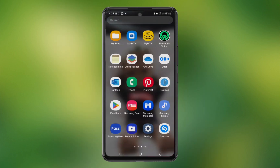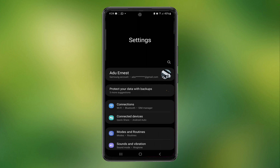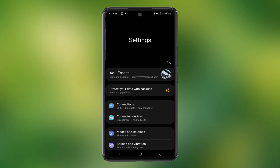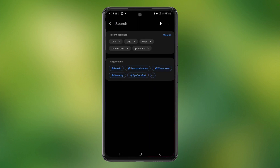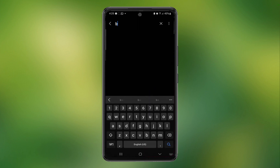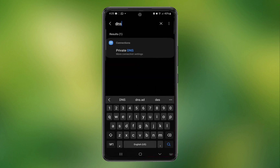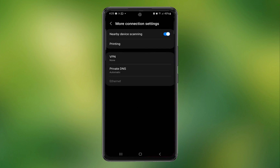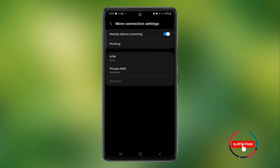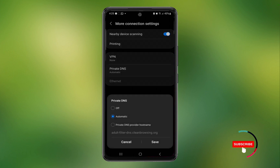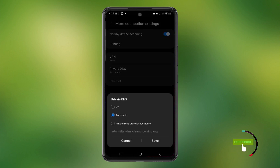To change the DNS, go to Settings. You could use the search bar — simply search for Private DNS to land on the relevant settings page, or go to Connections and scroll down to Advanced Private DNS.